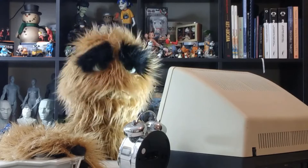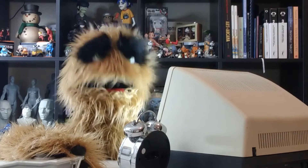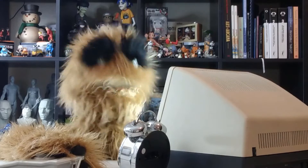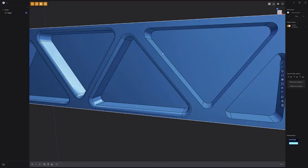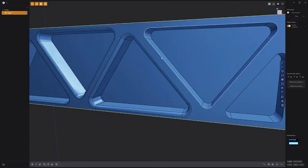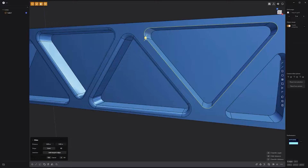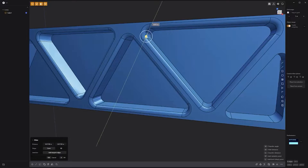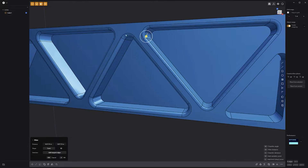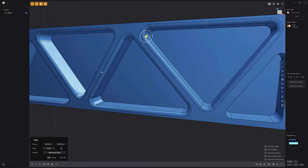Floyd here with a quick tip for copying a fillet radius in Plasticity. When creating a new fillet, you can click on existing fillets to copy their radius value. This can be extremely useful to ensure that fillets match each other when needed.